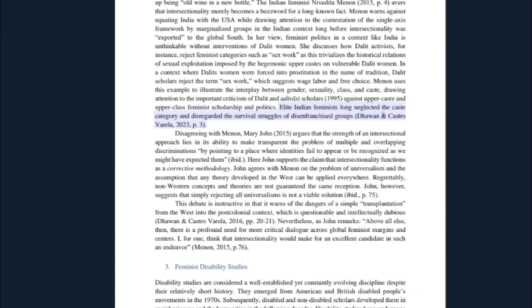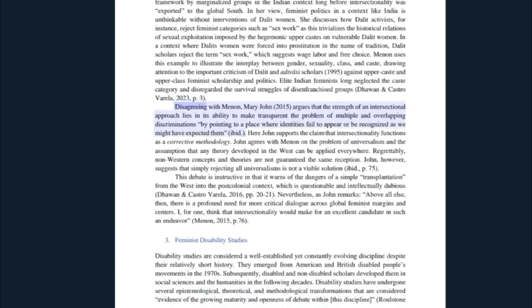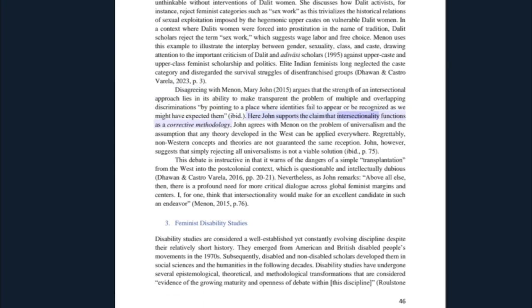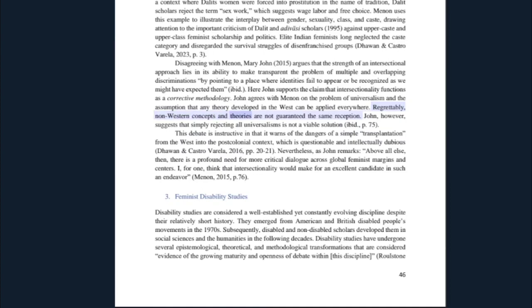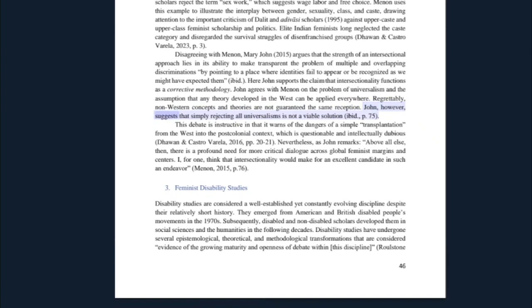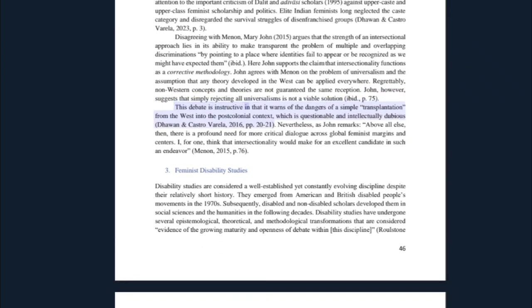In a context where Dalit women were forced into prostitution in the name of tradition, Dalit scholars reject the term 'sex work,' which suggests wage labor and free choice. Menon uses this example to illustrate the interplay between gender, sexuality, class, and caste, drawing attention to the important criticism of Dalit and Adivasi scholars against upper-caste and upper-class feminist scholarship and politics. Elite Indian feminists long neglected the caste category and disregarded the survival struggles of disenfranchised groups. Disagreeing with Menon, Mary John argues that the strength of an intersectional approach lies in its ability to make transparent the problem of multiple and overlapping discriminations, by pointing to a place where identities fail to appear or be recognized as we might have expected them.